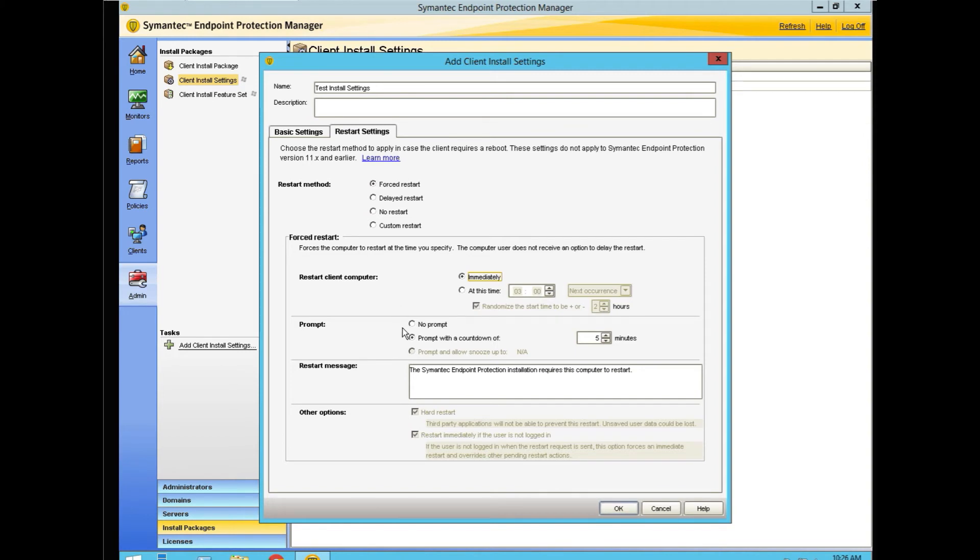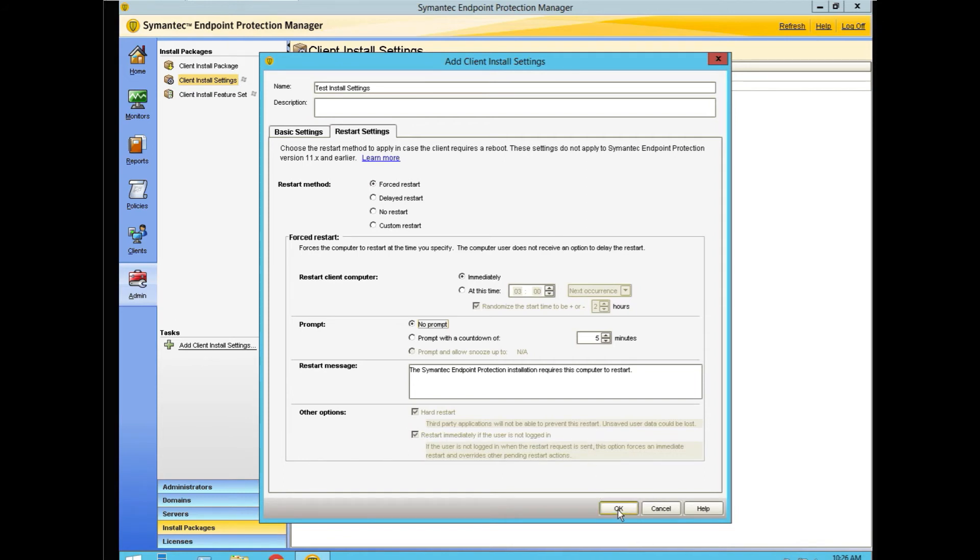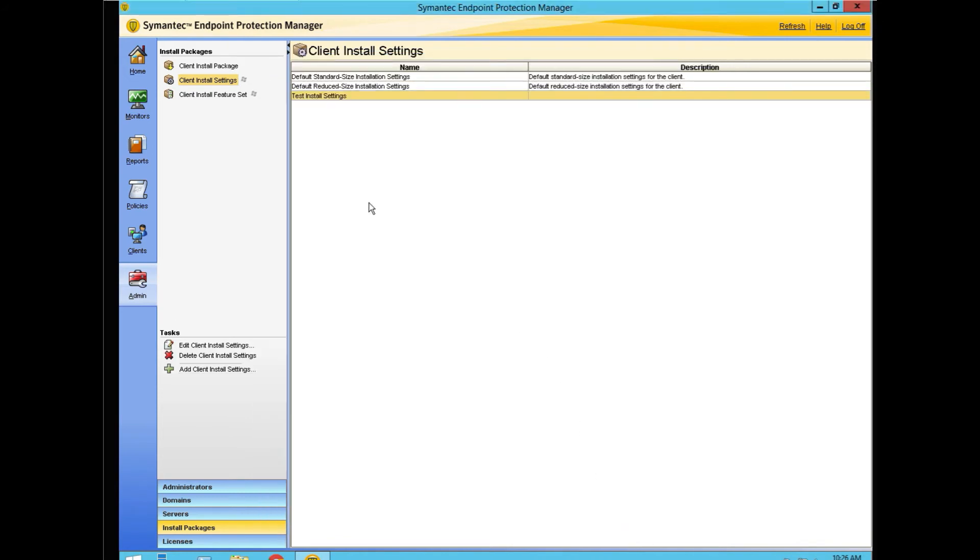Do we want to prompt for a reboot with a countdown? These are decisions that you have to make. I'm going to say no prompt. You can put your own message in here so that it pops up in this countdown area. Other options are grayed out because we decided not to do any of these other choices up here. When we say OK, we have now a new client install setting.